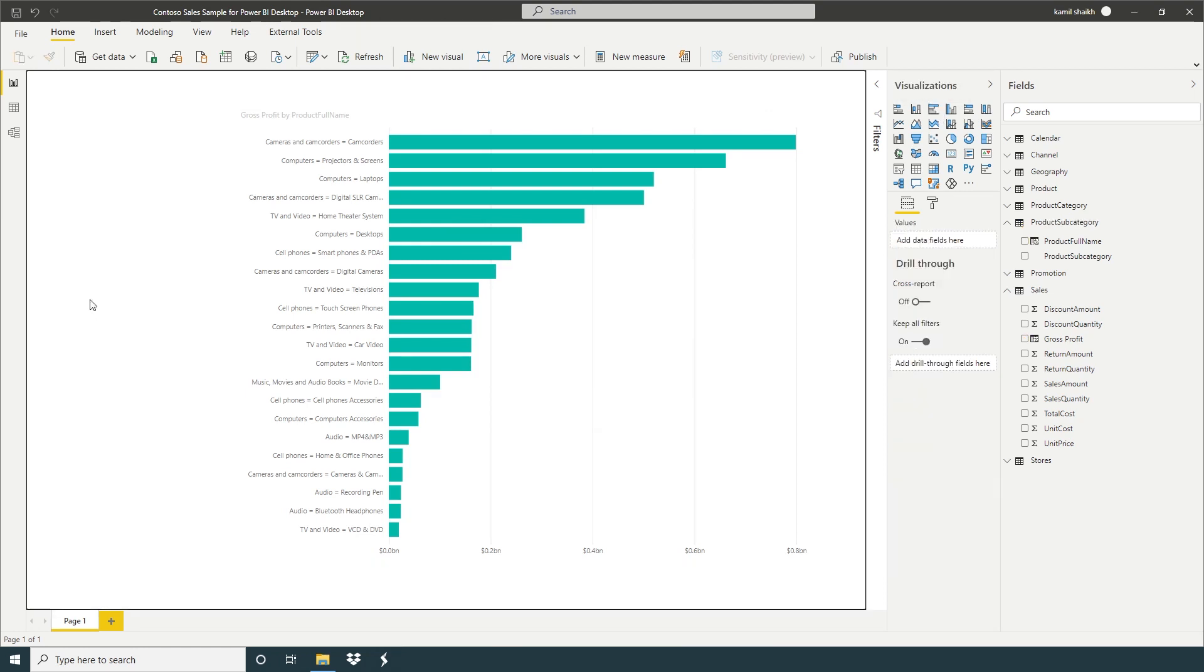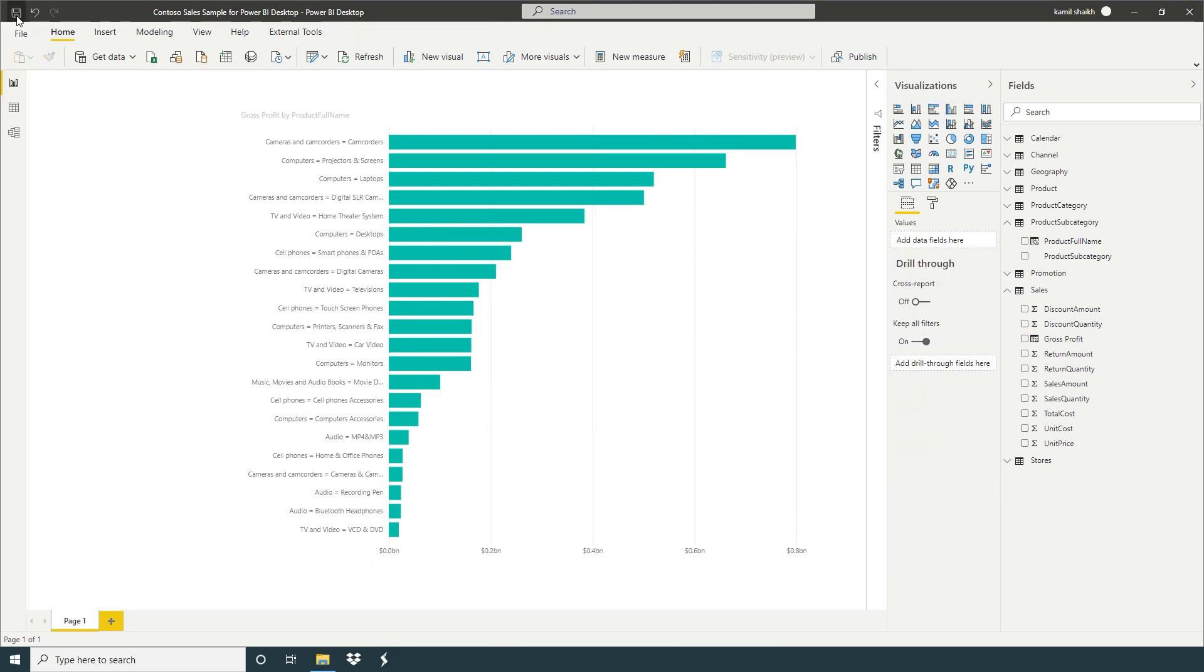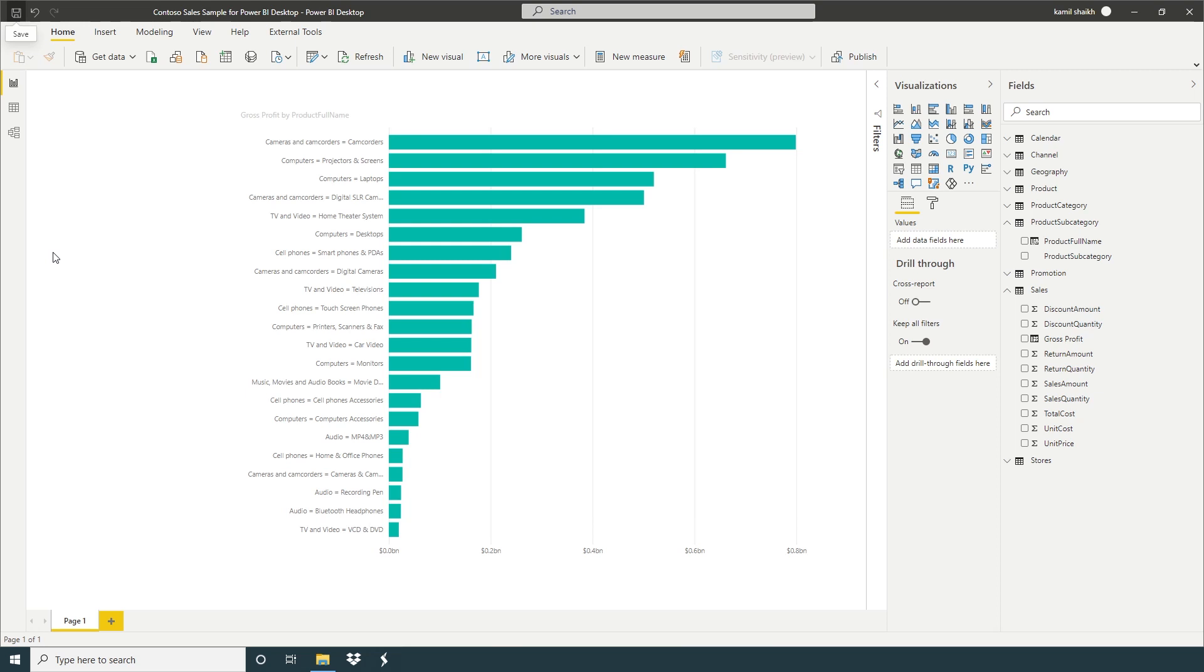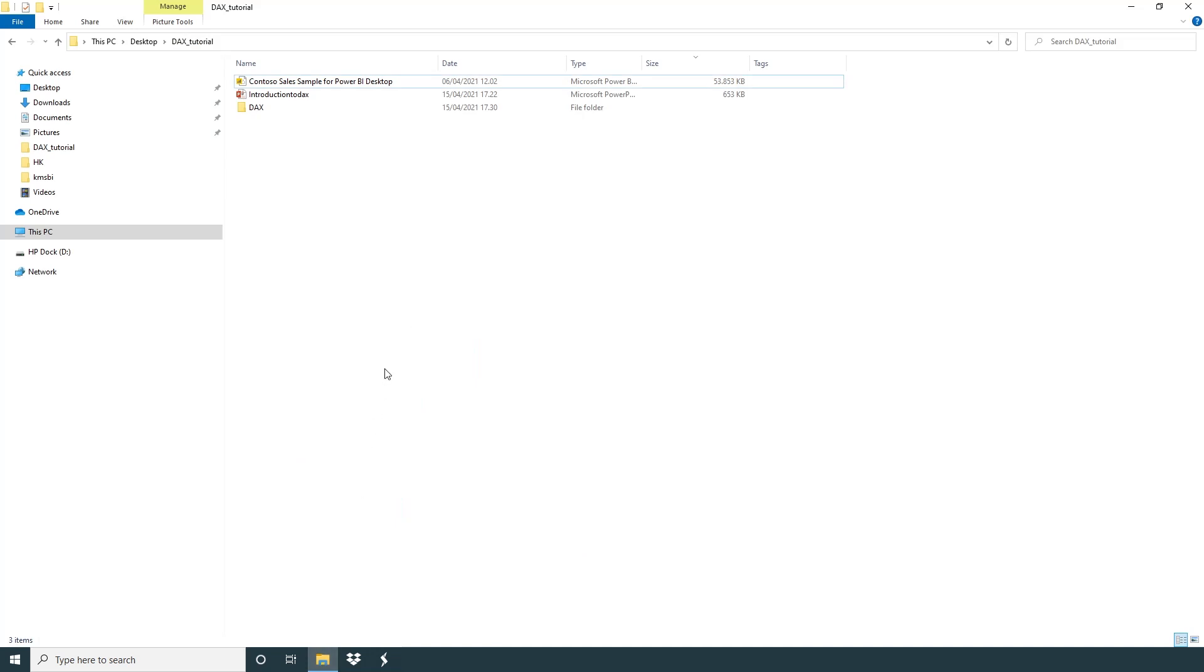So now we're going to save. So now we're going to go back to Contoso sales sample file. And now you can see here we have 53,853 KB.